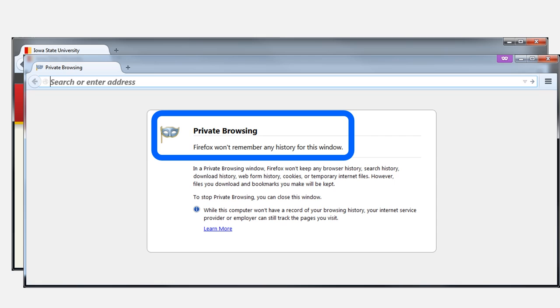When you open a regular browsing window again, your browser will default back to whatever default settings you normally use.